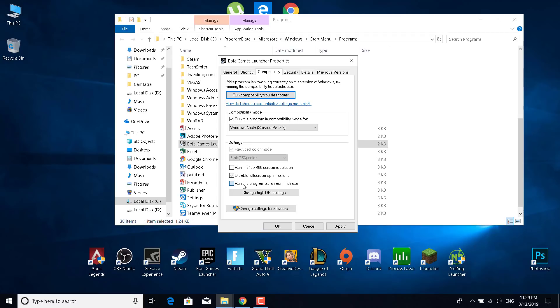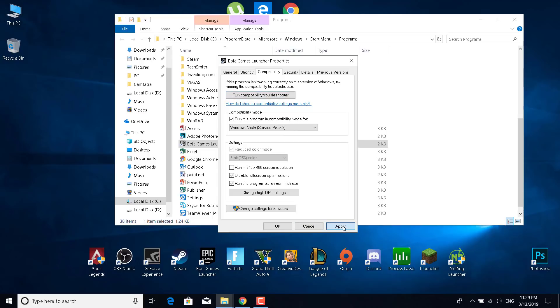And run this program as an administrator. So you want them to be checked. If you can check it, then check the reduced color mode. If it's already checked as it is on my PC, then just leave it as it is. Now just click on apply.